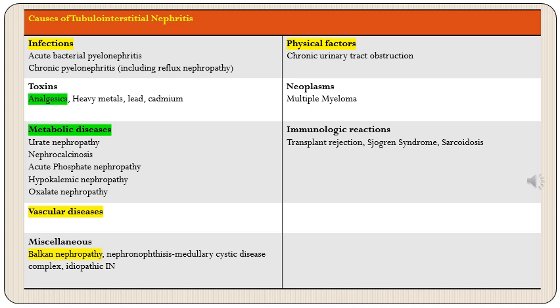Miscellaneous diseases include Balkan nephropathy and nephronophthisis or medullary cystic disease complex, which was discussed under cystic diseases of the kidney. Tubular interstitial injury can also result from physical factors like chronic urinary tract obstruction, certain neoplasms like multiple myeloma, and immunologic reactions in connective tissue disorders and transplant rejection. Analgesics are one of the most commonly prescribed drugs and are an important cause to remember, as are metabolic diseases.